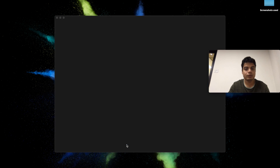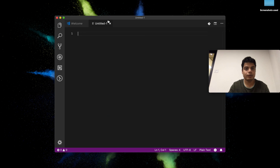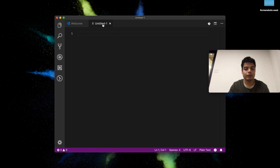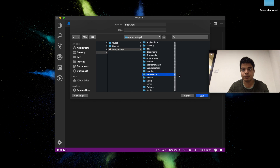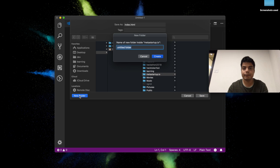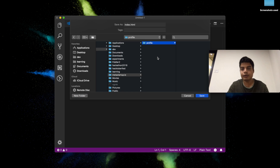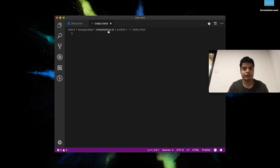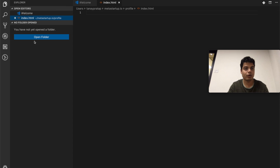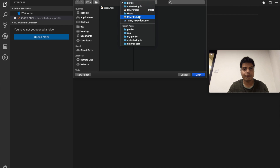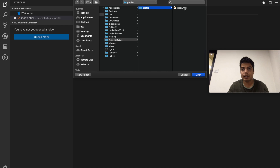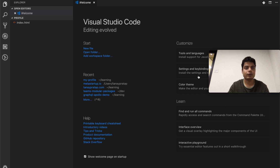We will create a new window and in that new window say new file, and we will save this file naming it index.html. We'll save this file in Users, make a new folder called 'profile', and create and save. Now it's here and accessible. We'll open that folder — so now we have the folder open with the index.html file.